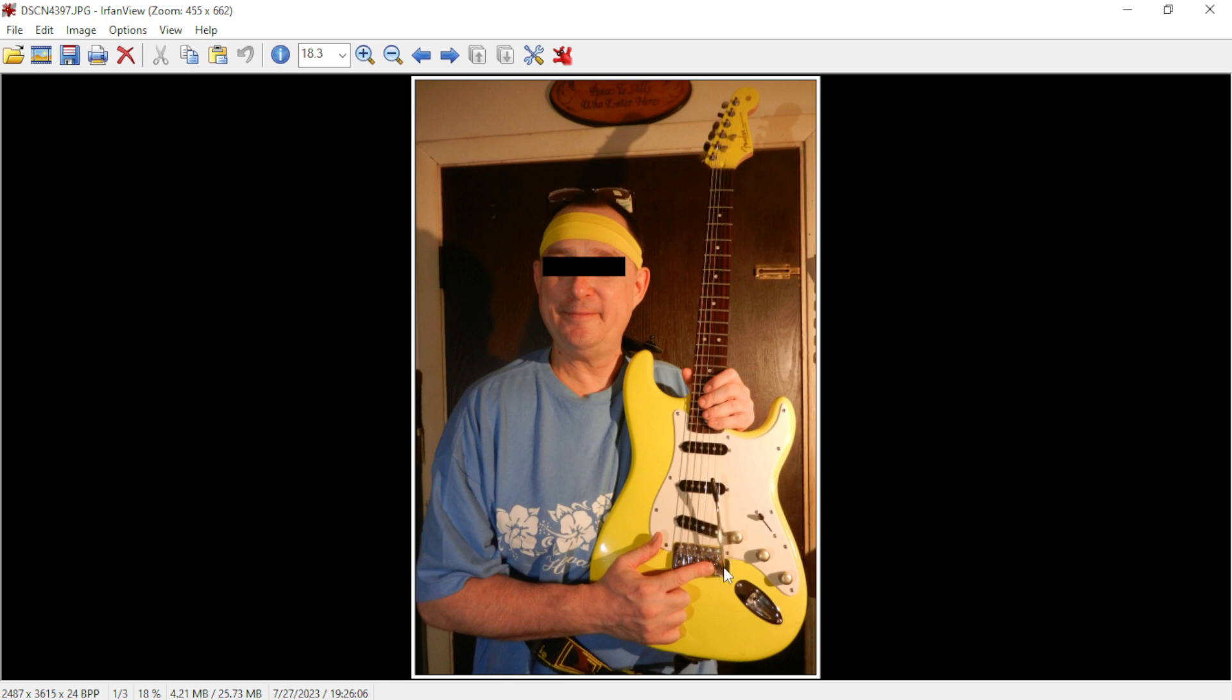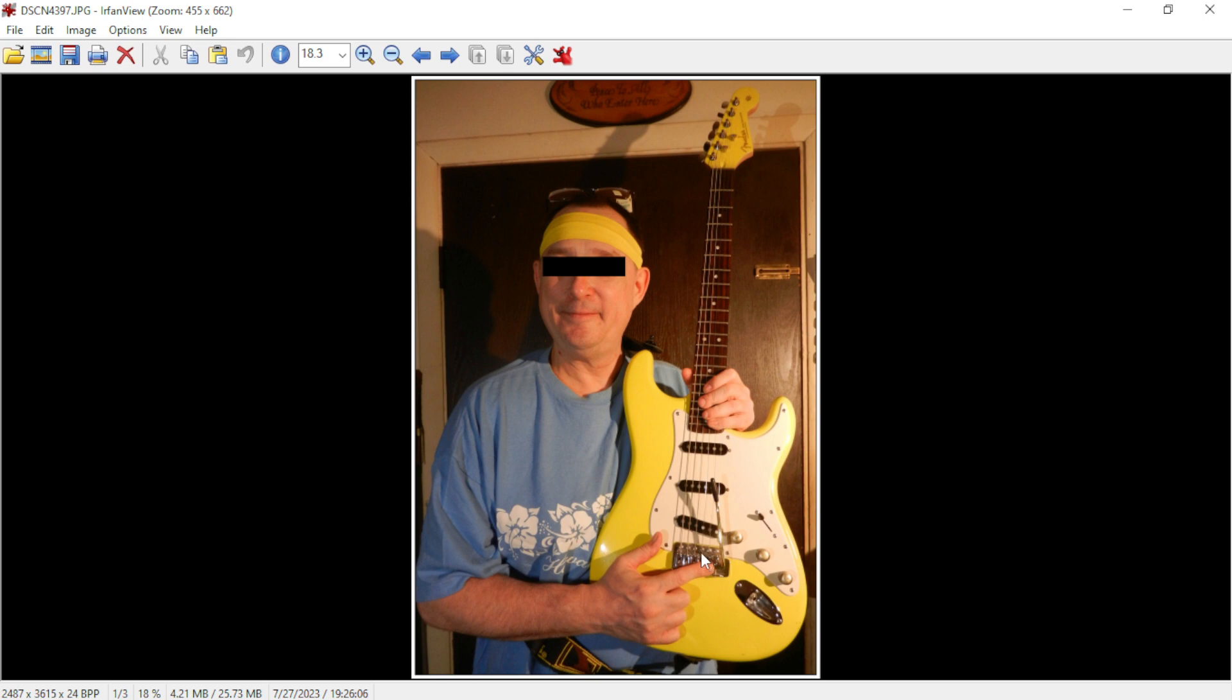It's a stock tremolo, the pickguard is stock, the jack plate is stock, the neck plate is stock. Everything else pretty much has been replaced. It's got nice giant potentiometers in it, real big pots, and then these brass knobs that I finished up today.